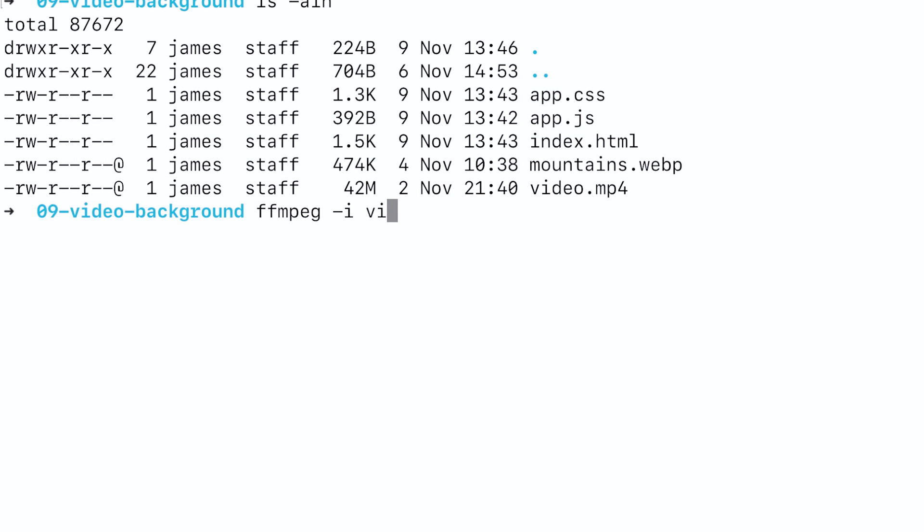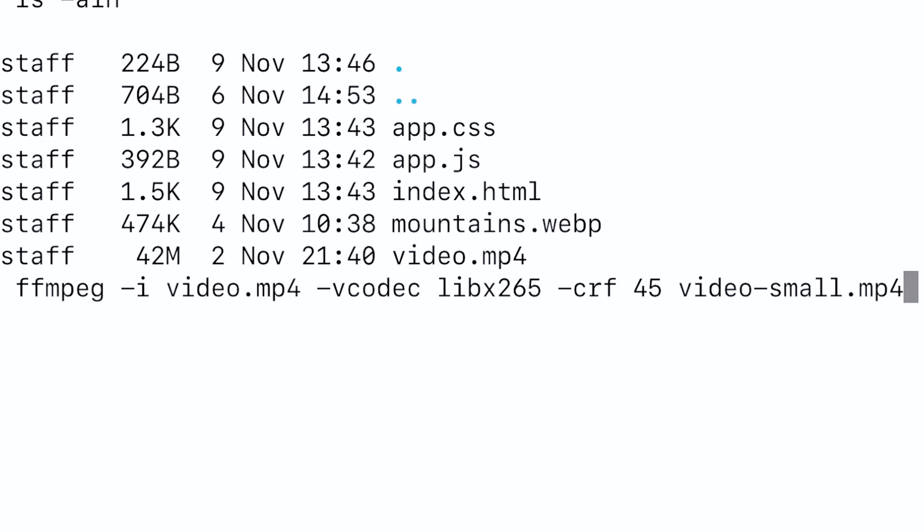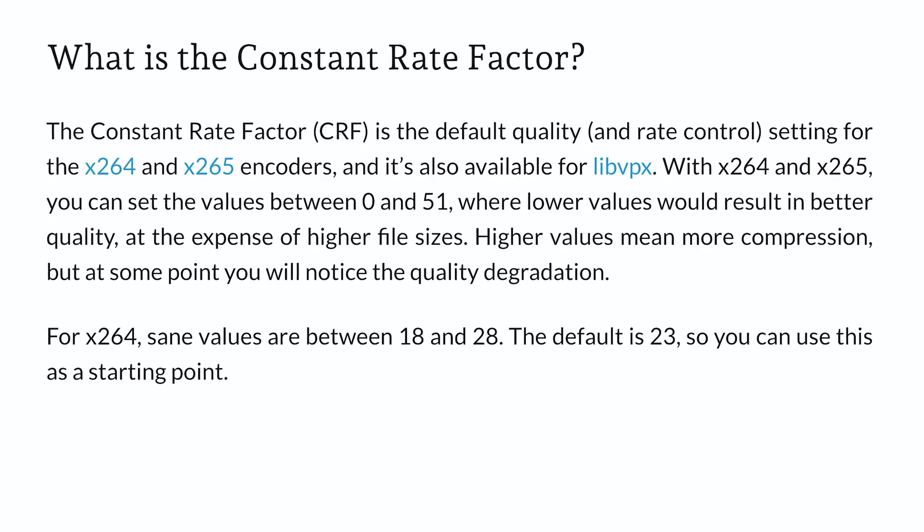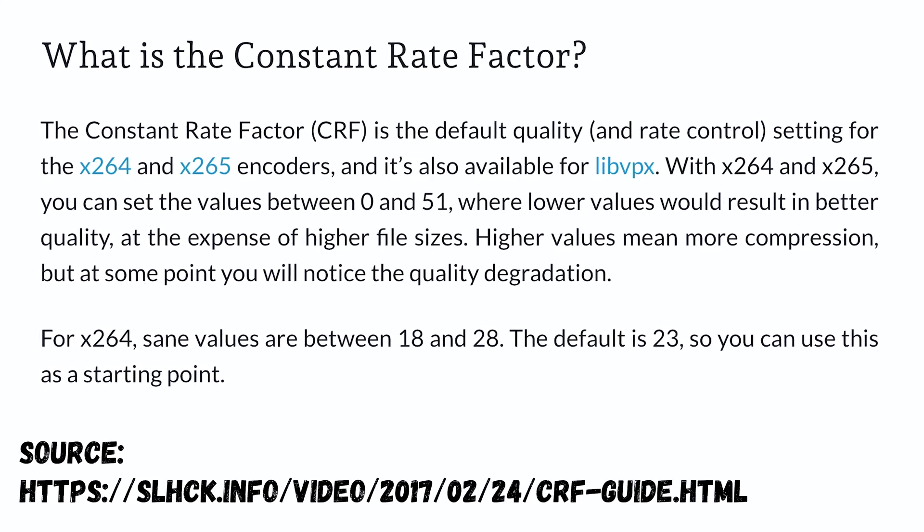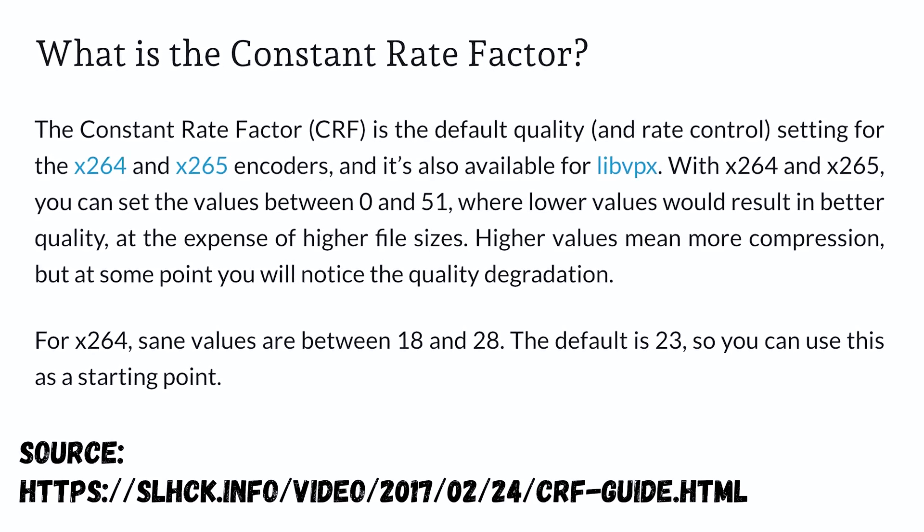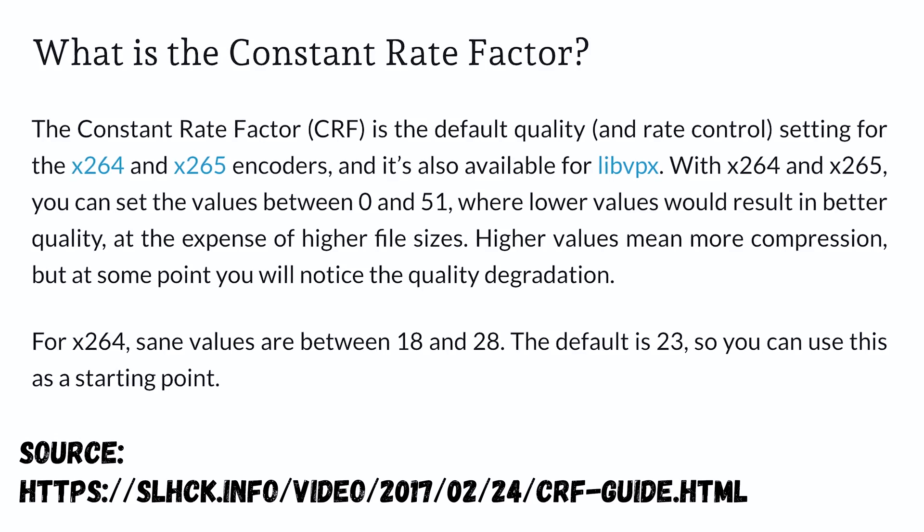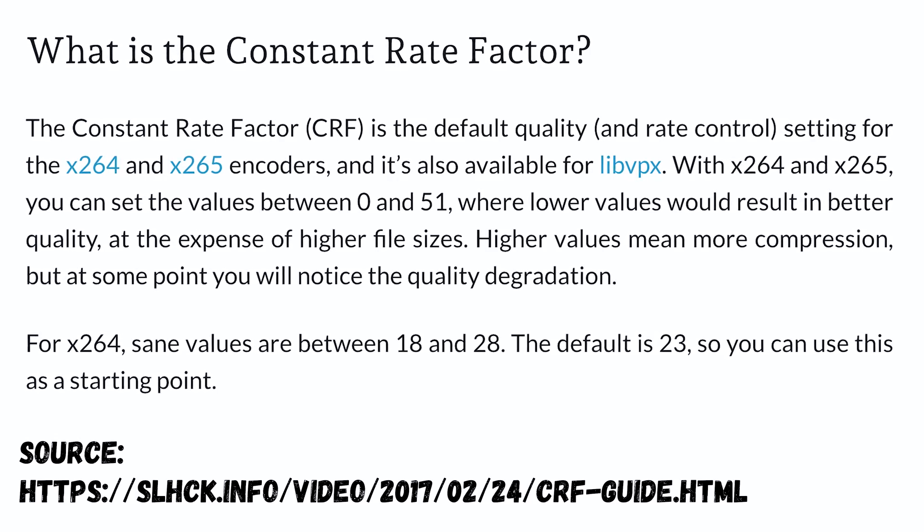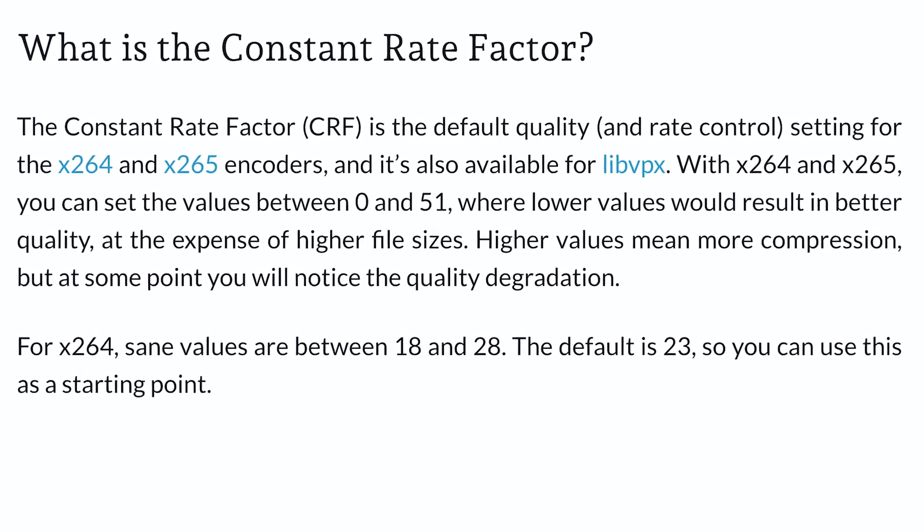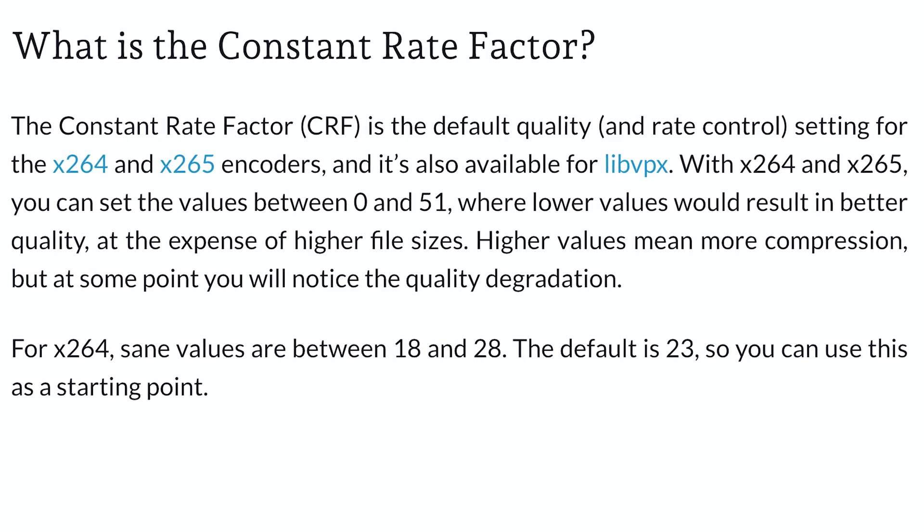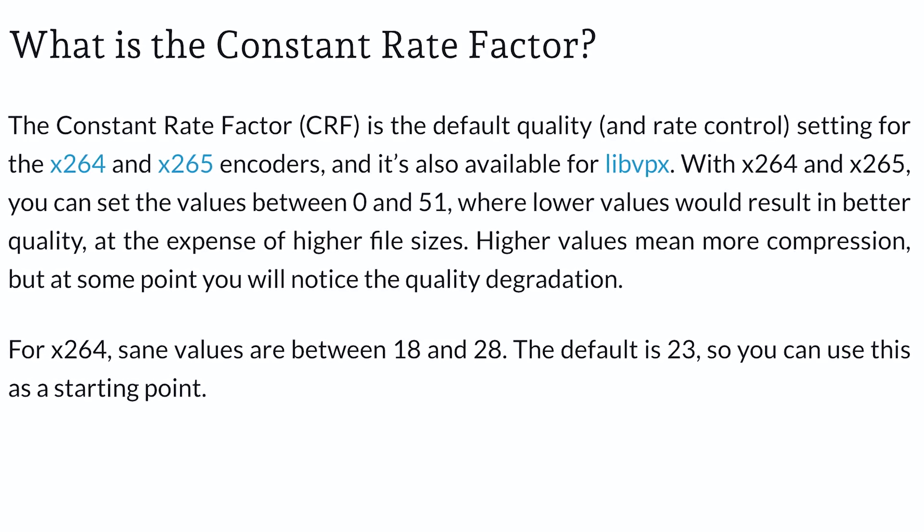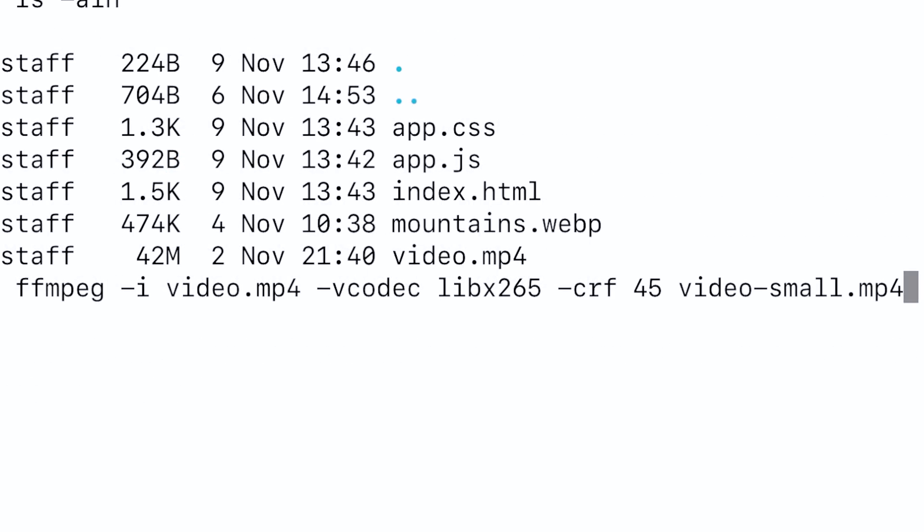Once we have ffmpeg installed we can run a command in our project directory to compress our huge video file. The command basically takes the large input file we have and compresses it to a new file with a constant rate factor of 45. The constant rate factor or CRF determines the overall quality of the video output and the default value is 23. Lower CRF values are better. By increasing the CRF values to 45 we are significantly reducing the quality of the video but also its file size. This might take a few minutes to run depending on your computer specs.